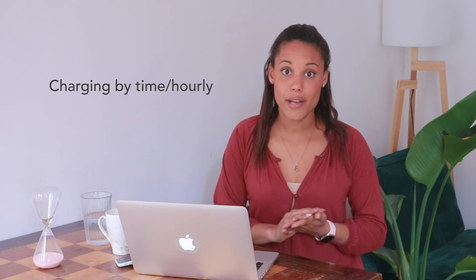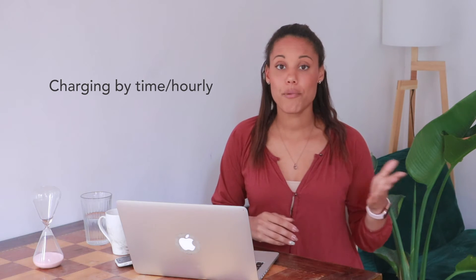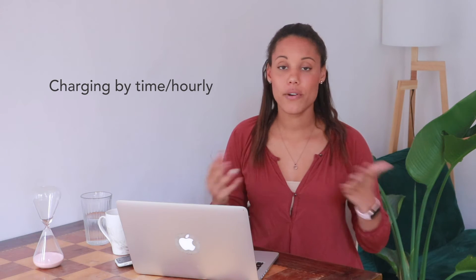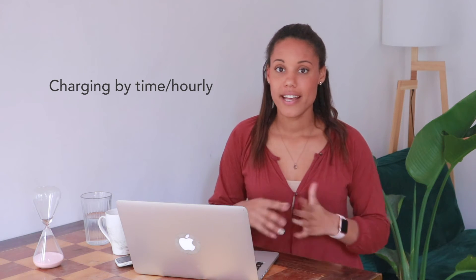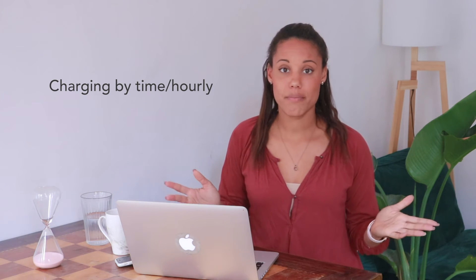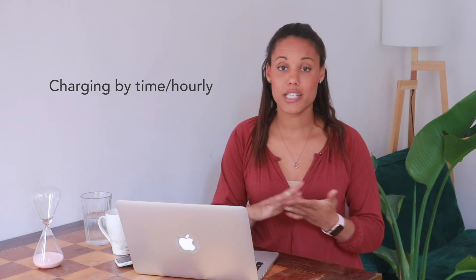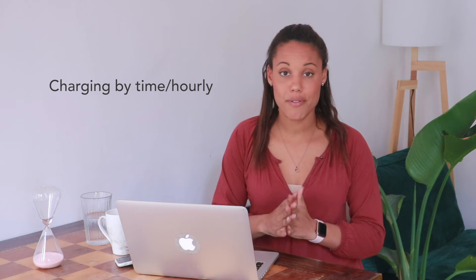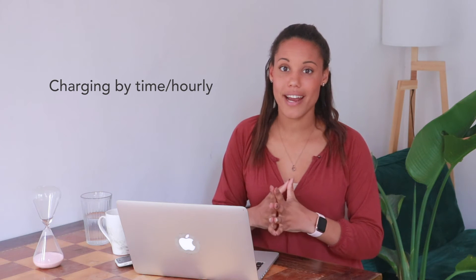One of the most common ways of charging is charging by your time. You can come up with an hourly rate or daily rate and that rate is going to depend a lot on your experience level and the type of service that you're providing. But a couple things I want to say about charging by time is that A,